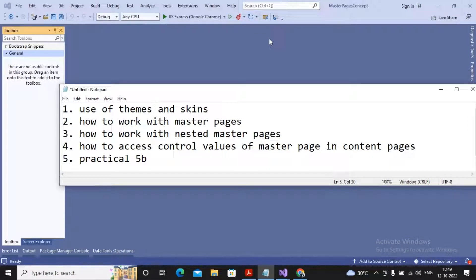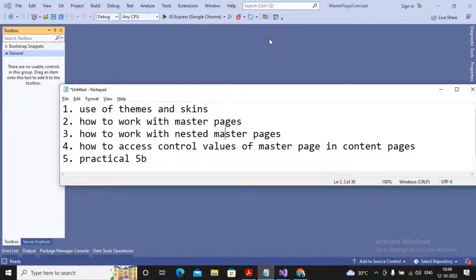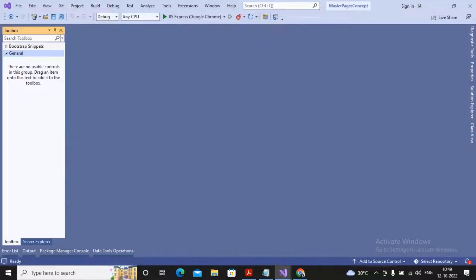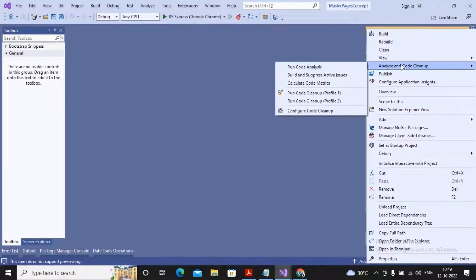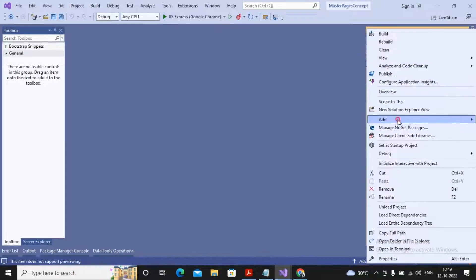Welcome. In the last video we had seen how to work with a master page. In this video we are trying to work with how to access the control values of a master page inside the content page. Before I start with this particular practical, I will show you a small thing.